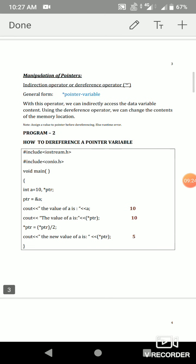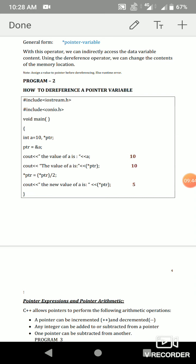The next topic is manipulation of pointers. How do we access the value? We use the dereference operator, also called the indirection operator. It will be clear with a program. The header file and void main are standard. The first statement is `int a = 10, *ptr` — we declare integer variable a with value 10, and ptr is a pointer variable.